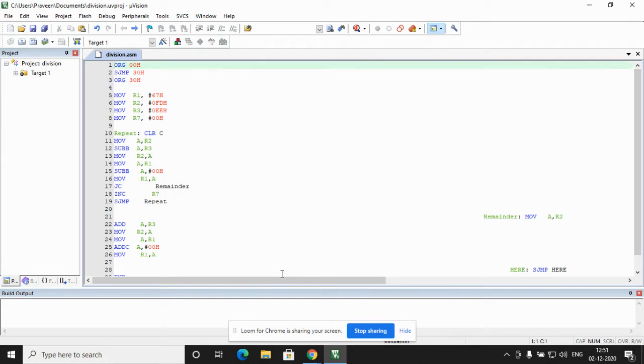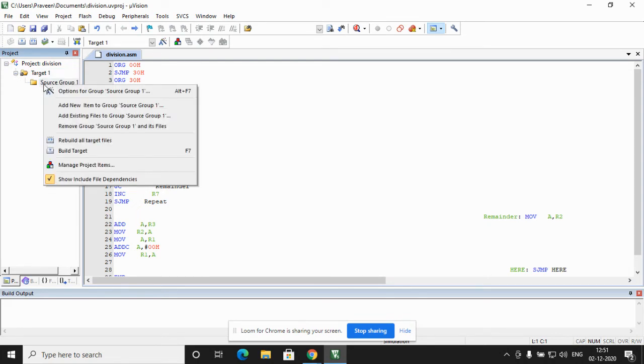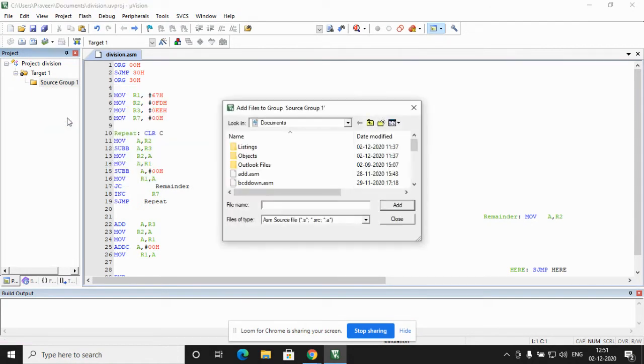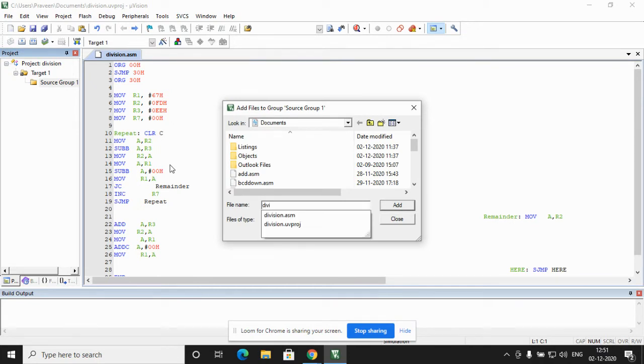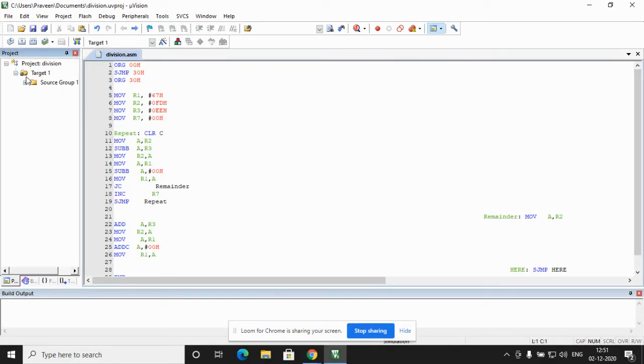Now, I have to link this file to the new project. I expand in the project window under target 1. I expand the file. I get source group 1. I right click on source group 1. I get add existing file to the group. I click on add existing files to the group. I select division dot asm file and I click on add once and I close. My file is linked to the project.